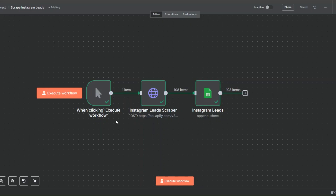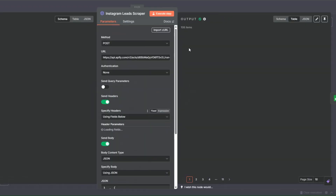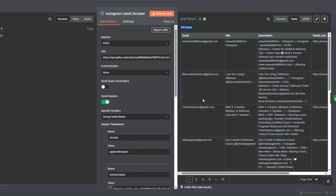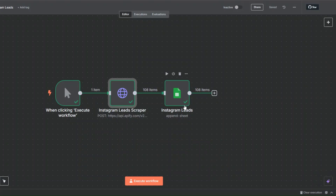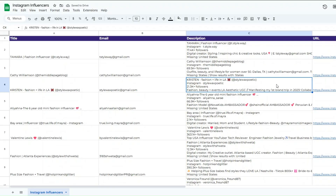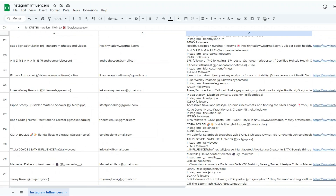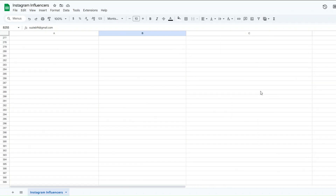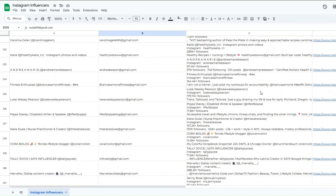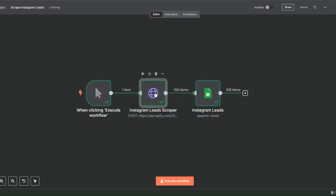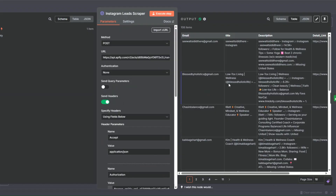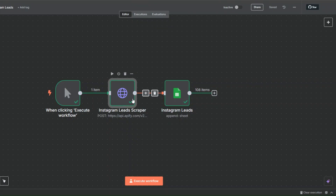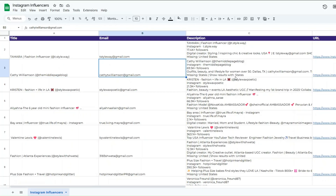Here you can see that our workflow was executed successfully. Opening this node, you can see we successfully scraped 108 health and wellness influencers from Instagram. Then we added the 108 influencers to our spreadsheet using our workflow. When I open our spreadsheet and scroll down, you can see the health and wellness influencers scraped using our workflow — added to the spreadsheet with their title, email, description, and URL.